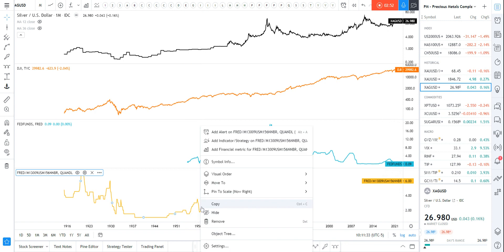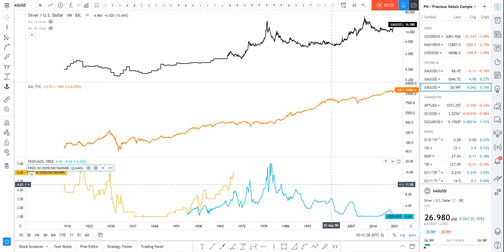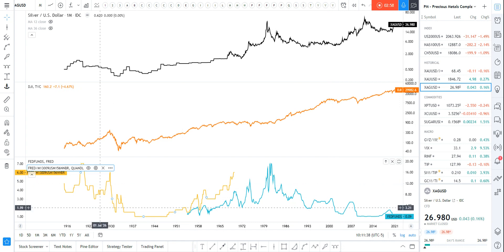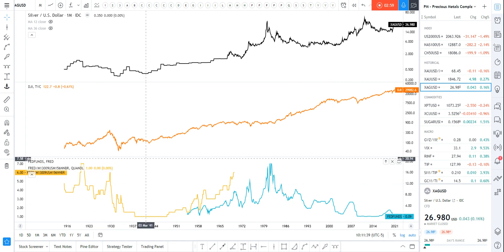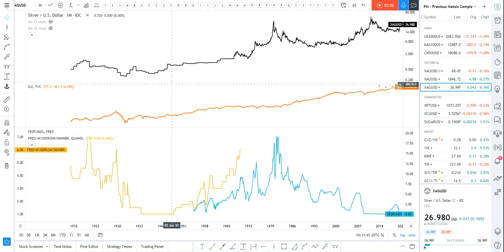You could click and drag, put it both in the same pane. You could do right click, move to existing pane above. Look, oh we're getting somewhere. Let me zoom that up.